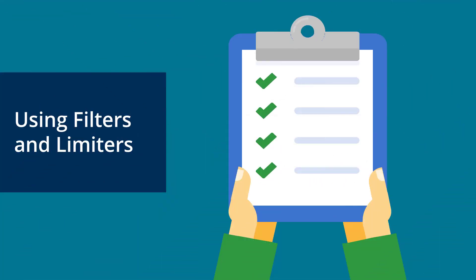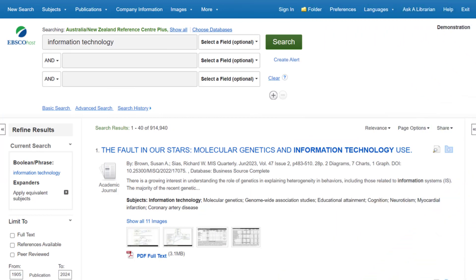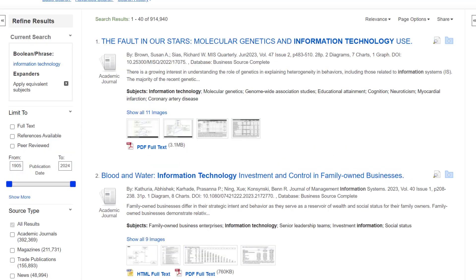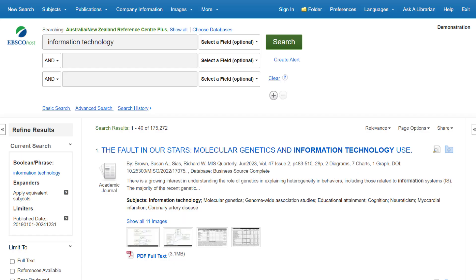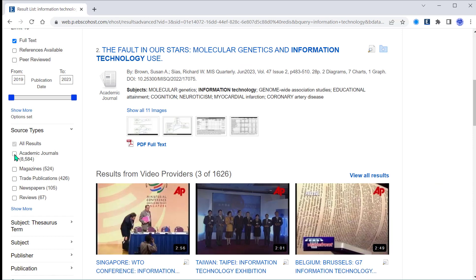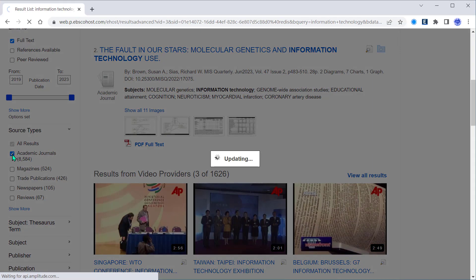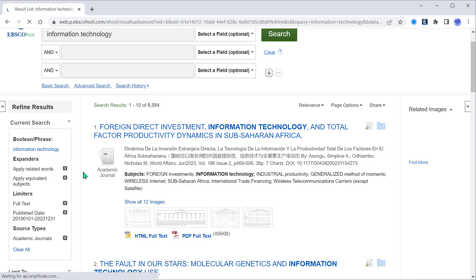Let's turn to using filters and limiters. In the results view, you can use the column on the left to refine your results. As an example, let's use the date slider to change the date range of the results. Let's change the from date to 2019 — this helps to narrow down our results for greater accuracy. Let's scroll down to source type and select academic journals. Once again, we have narrowed down our search results, this time to indicate that we specifically want content published in academic journals.